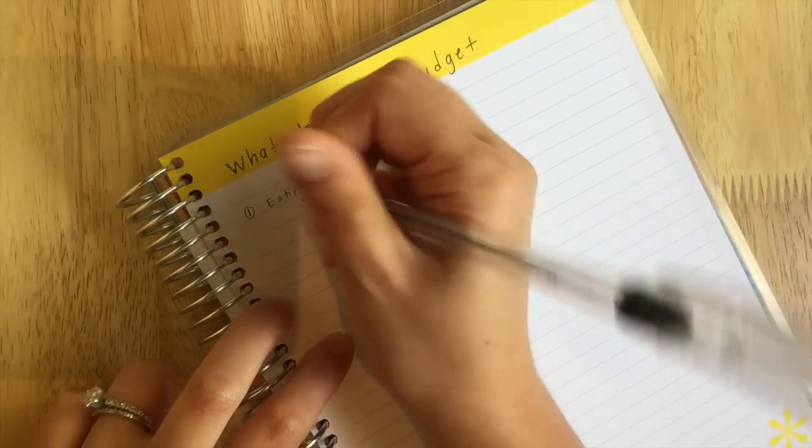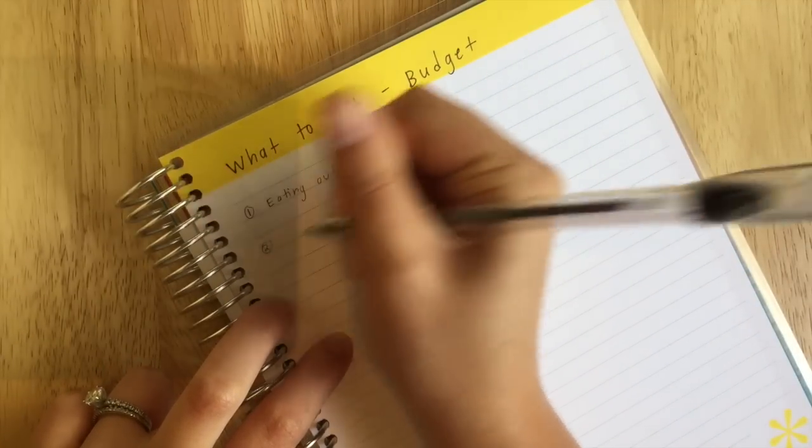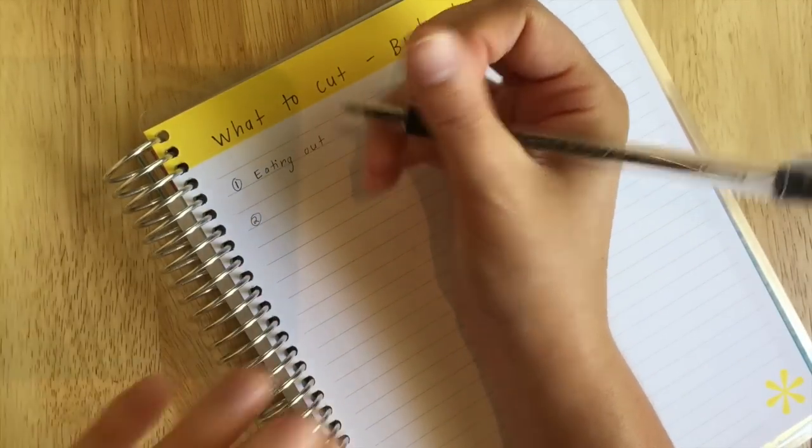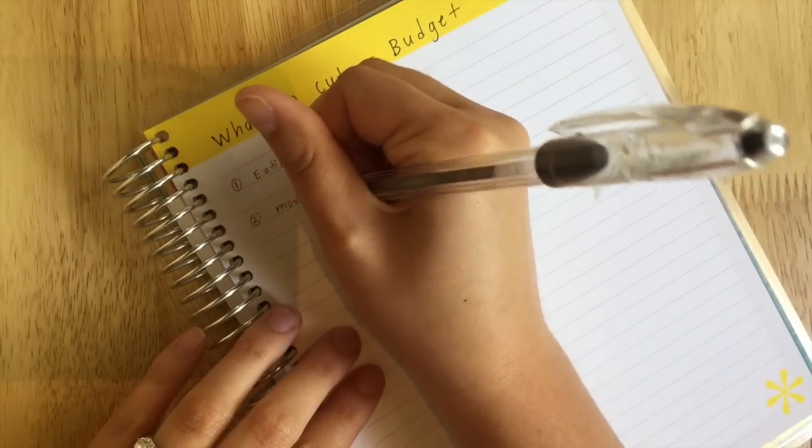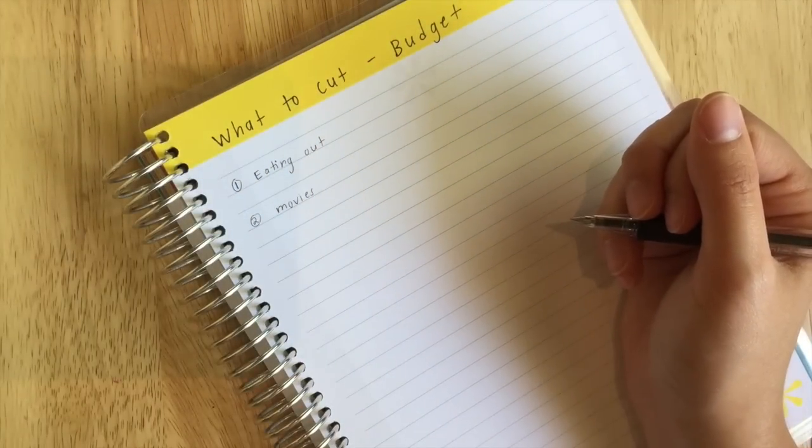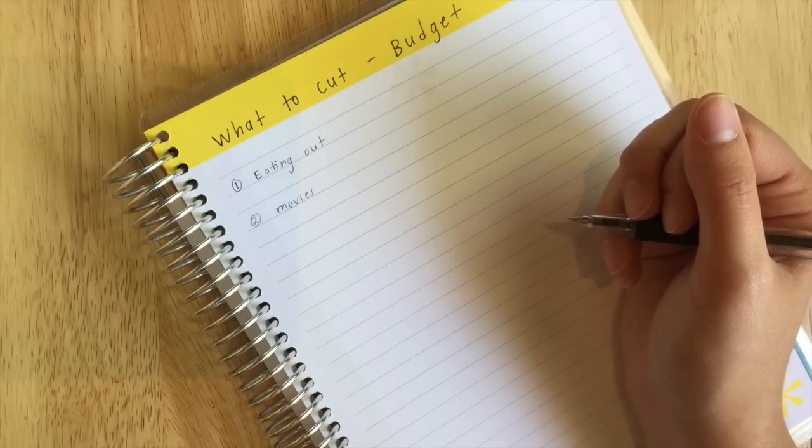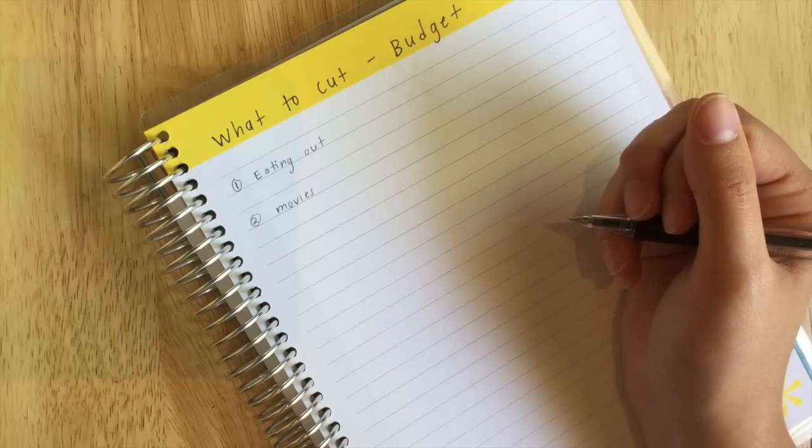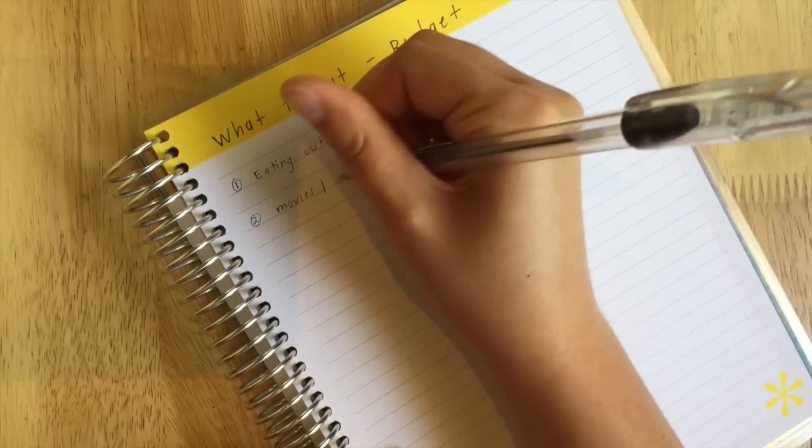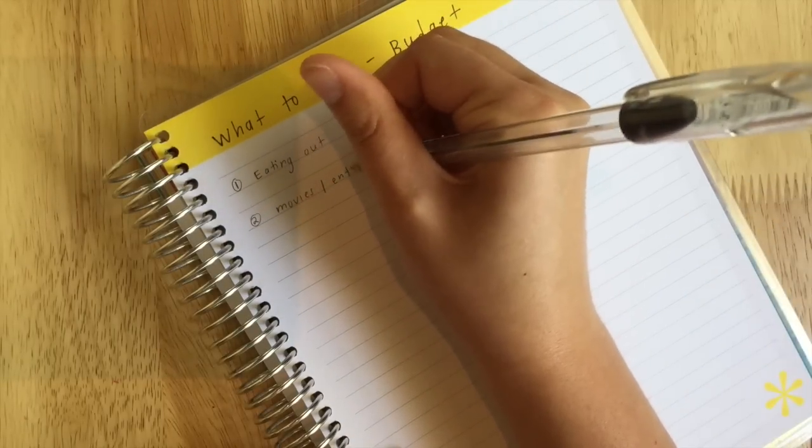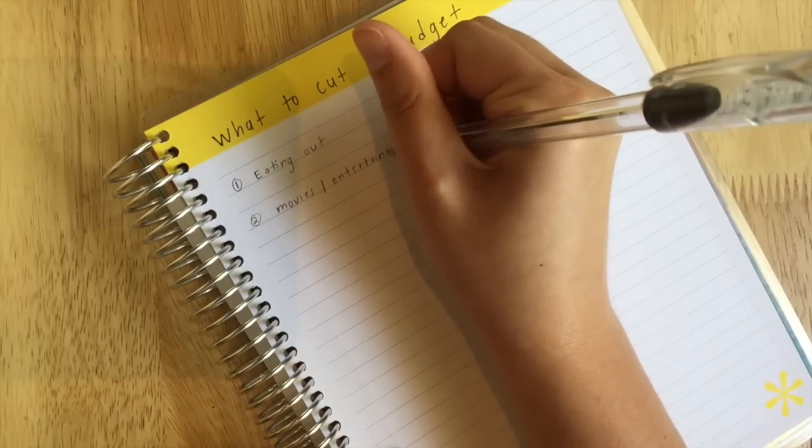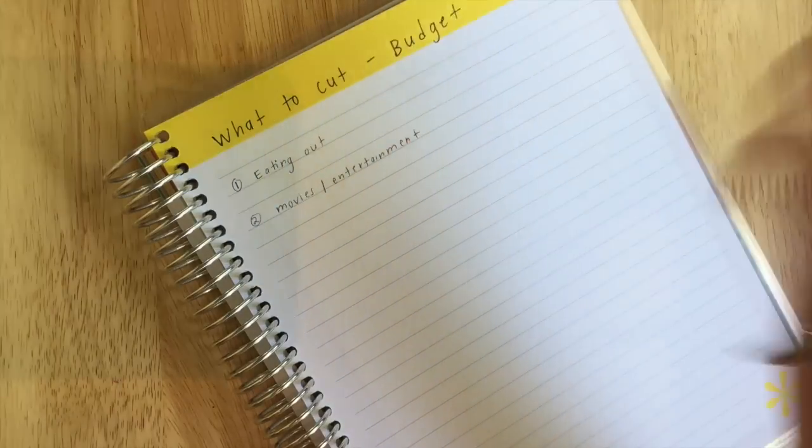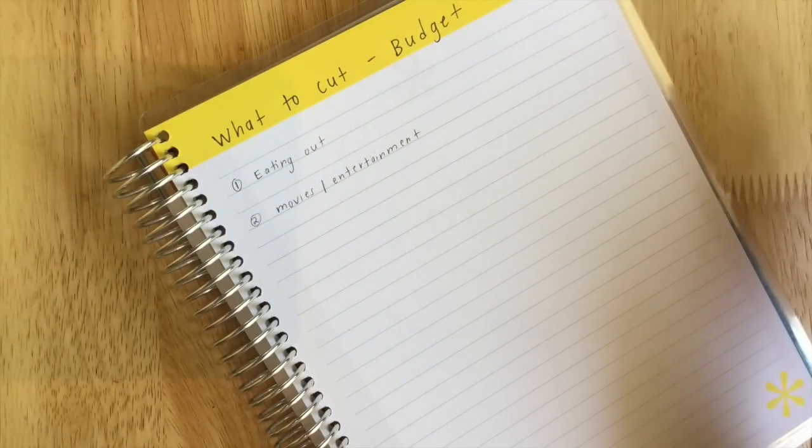The second thing that we cut out a lot were movies, and I mean going out to see movies. We would go almost every weekend to the movies. I know that's probably a lot, but we love seeing movies, so that was something we did right when we got married. I'm just gonna put slash entertainment because people have different things that they like to do, but that is one thing that you could stop doing or cut back on if you are looking to save money.